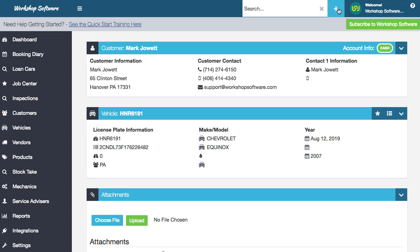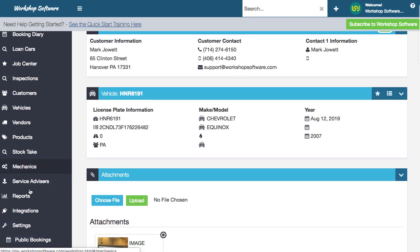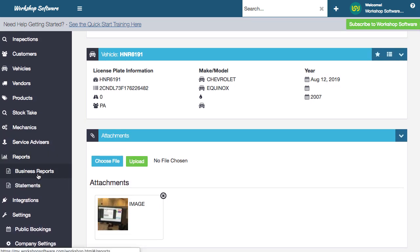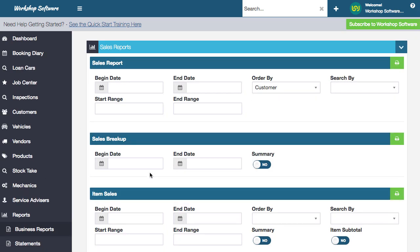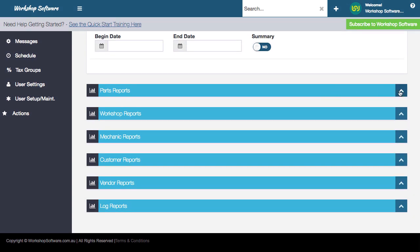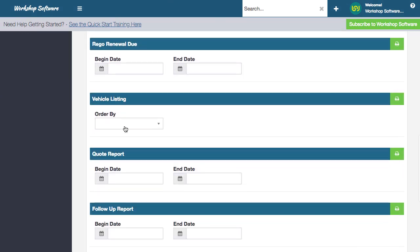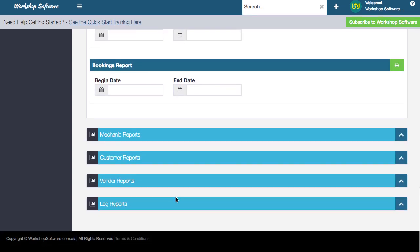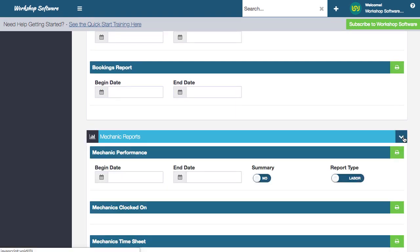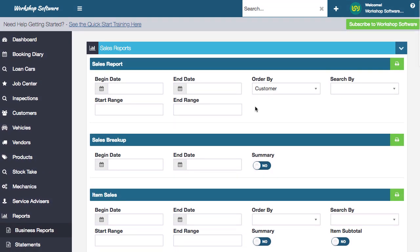Other cool things in here include supplier orders, vendor invoices, all of that. We handle mechanics. There's a heap of reports - lots of business reports around sales, item sales, sales breakup. There are parts reports, workshop reports, work in progress, when services are due, and mechanic reports for mechanic performance. Lots of different functionality.